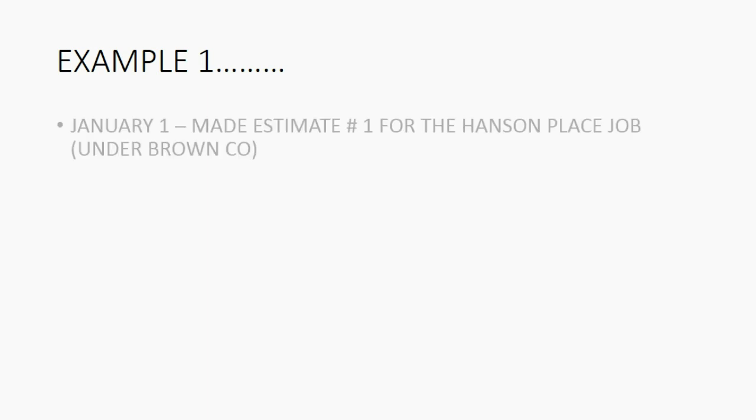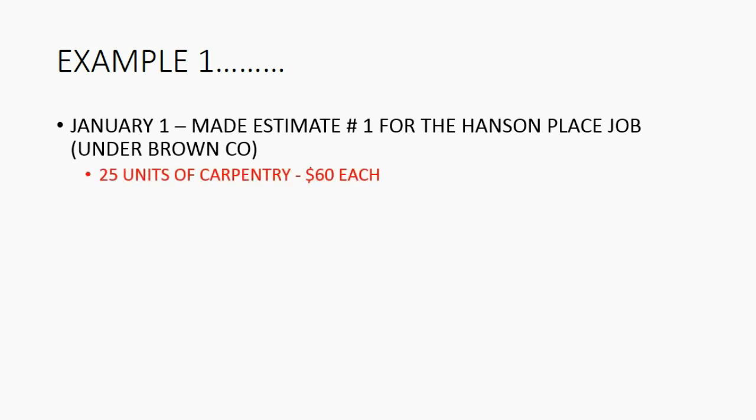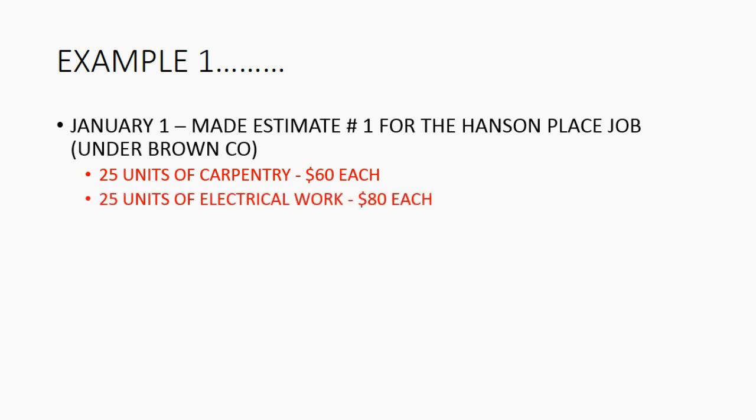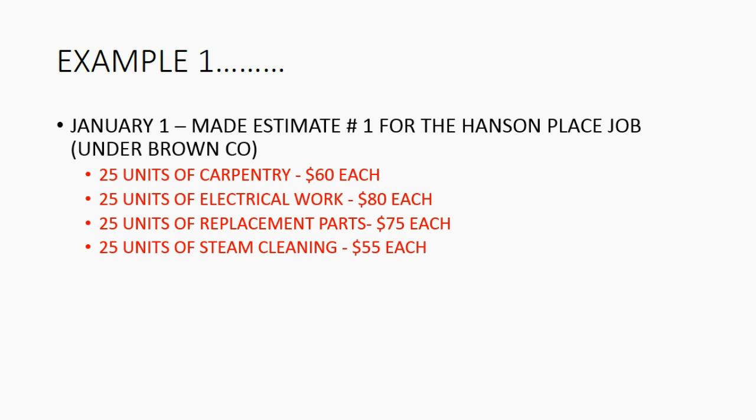Example one. January 1, we made estimate number 1 for the Hanson Place job under Brown Company. The items on the estimate are 25 units of carpentry at $60 each, 25 units of electrical work at $80 each, 25 replacement parts at $75 each, and 25 units of steam cleaning at $55 each. And we can refer back to this as we record the estimate.